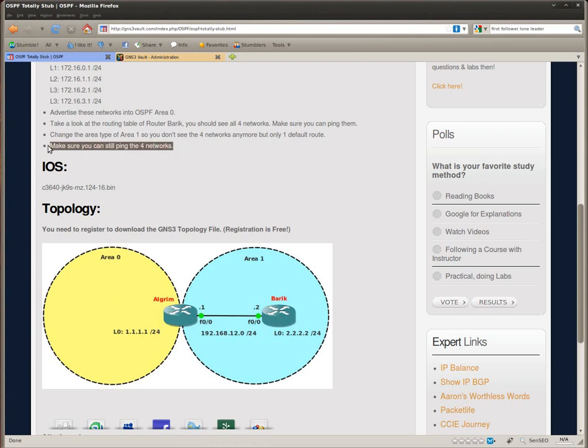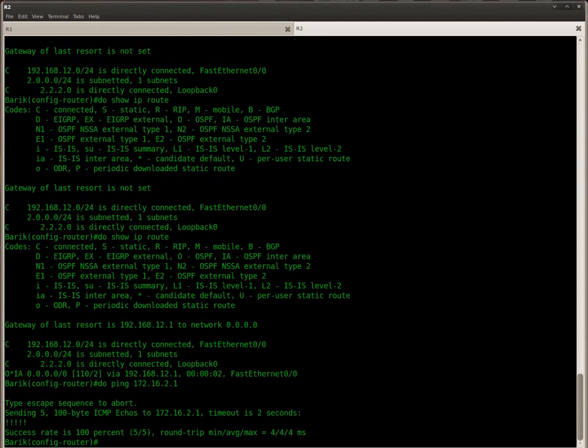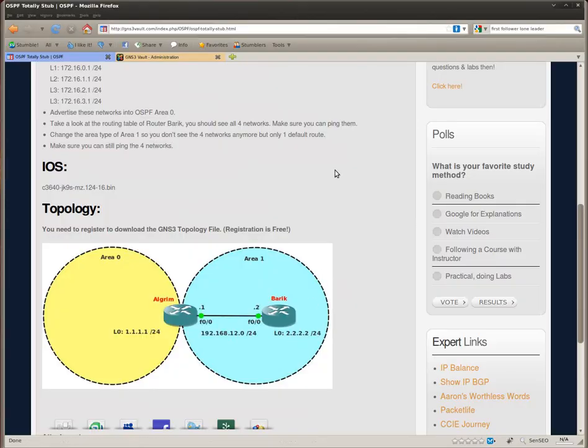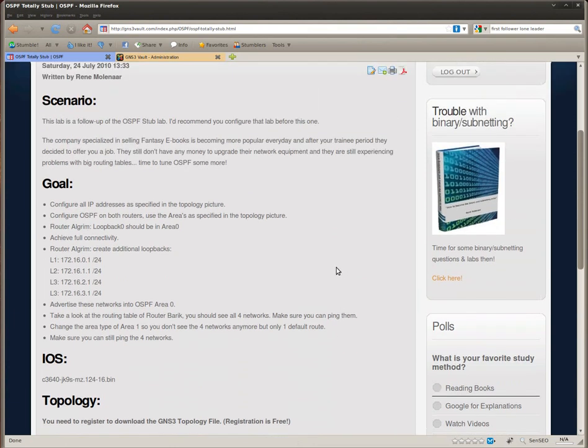And of course, let's see if we can still ping those networks. Shouldn't be a problem. There we go. And that's all there is to it. So this is a perfect example of having a totally stub area. Thank you for watching, and till next time.